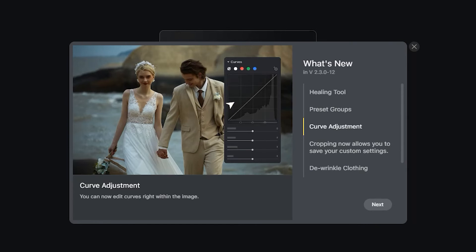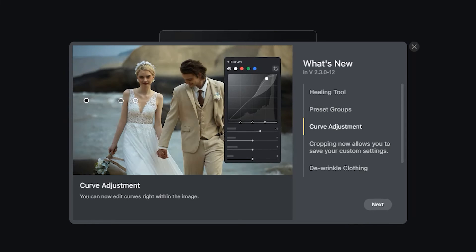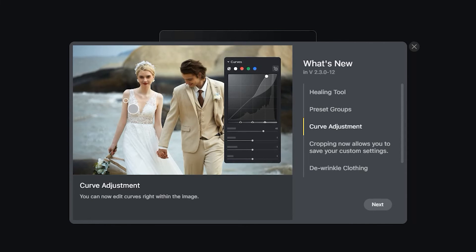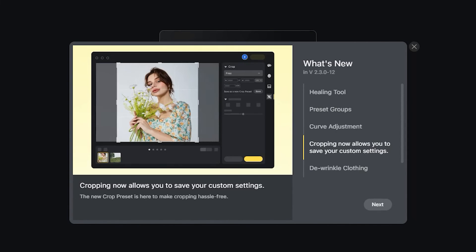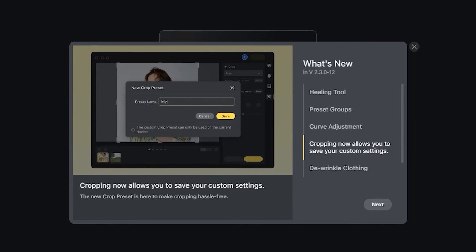The other additional feature in version 2.3.0-12 is the curve adjustment tool, which you can now have manual control over the shadows, highlights, and midtones. And also in the crop tool, you can now save your custom crop dimensions.